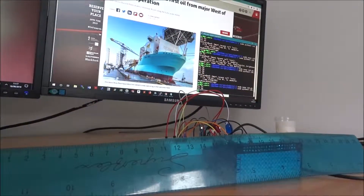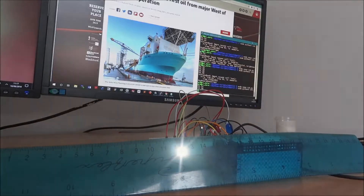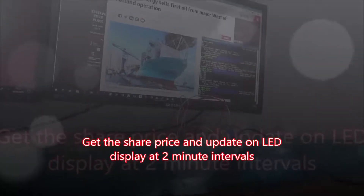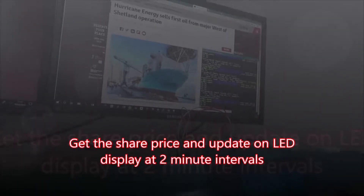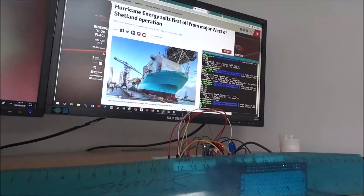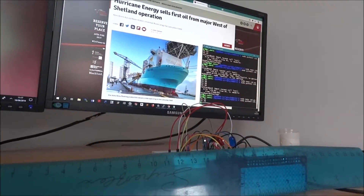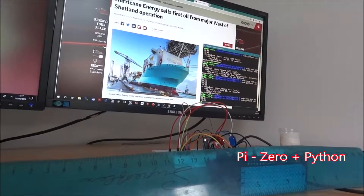Today we're going to be doing some web scraping — we're going to be getting some information from a website and displaying it on an LED display via the Raspberry Pi.